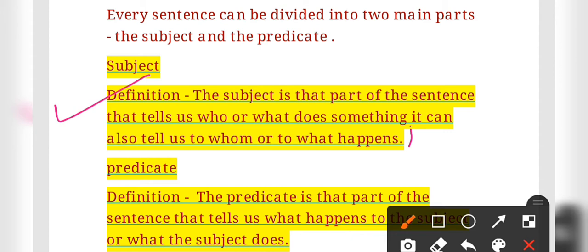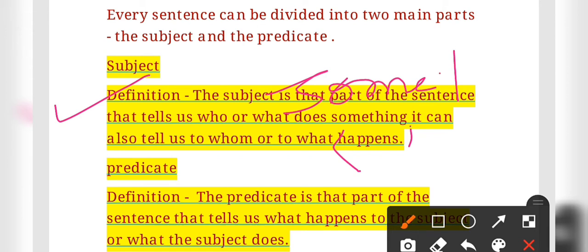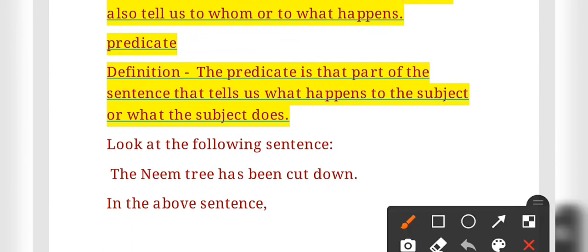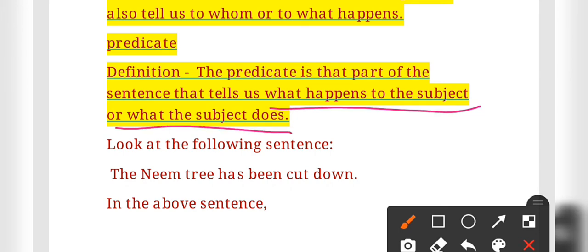You can check this definition in your book on page number 74, in the first paragraph. Now let us talk about predicate. The predicate is the part of the sentence that tells us what happened to the subject or what the subject does.